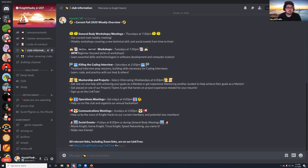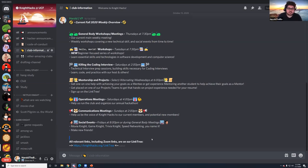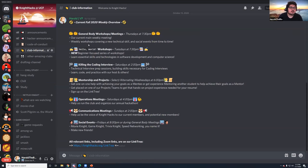We have our operations meetings every Saturday at 4 PM — if you want to help run the club, make a difference, and get experience for interviews and resumes. Communications meets Sundays at 2 PM. Fridays at 8 PM we have our social events — yesterday we had a Netflix night and watched Scott Pilgrim vs. the World, great turnout. All links are on our Linktree: nyhacks.org/linktree.